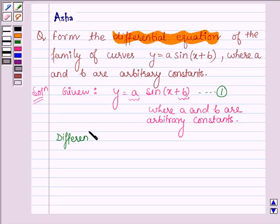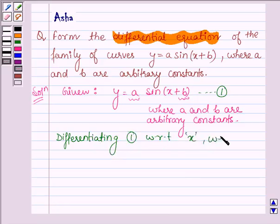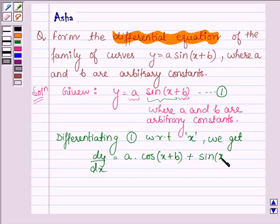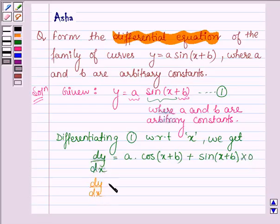So differentiating equation number one with respect to x, we get on the left hand side dy divided by dx. On the right hand side, a into the derivative of sin(x plus b) is cos(x plus b), and the derivative of x plus b is one. The derivative of a is zero since a is a constant. Therefore, we have dy divided by dx is equal to a cos(x plus b). Let this be equation number two.